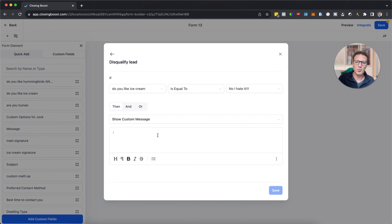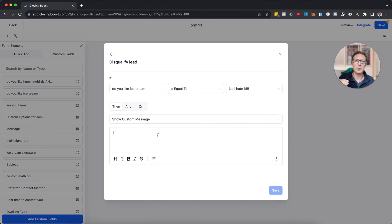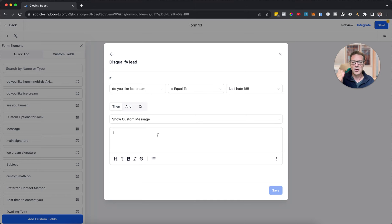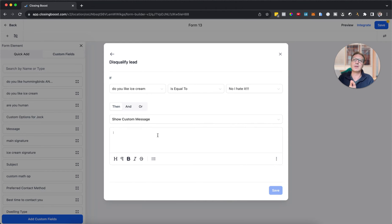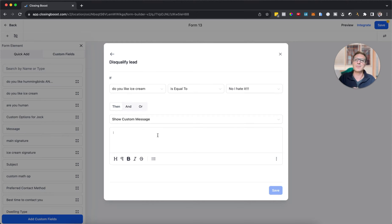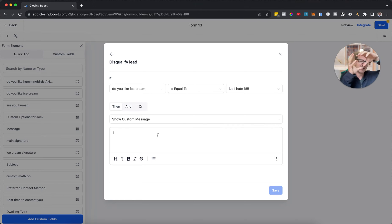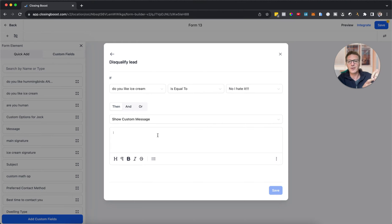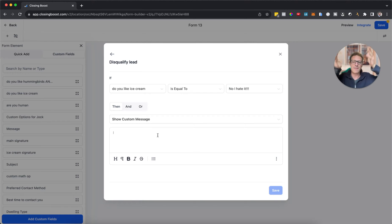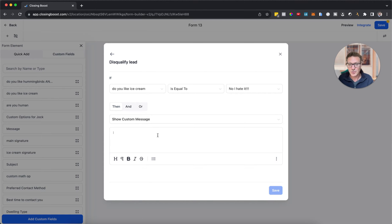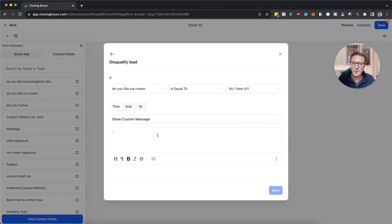Then I've got the option to show a custom message or send them to a certain URL. This is what's really cool. We could only disqualify the lead in survey logic and send them to one place. But looks like we're going to be able to, if someone doesn't like ice cream we can disqualify them and send them to our page about that. If someone doesn't like hummingbirds and pizza we can start sending them down another path depending on that.